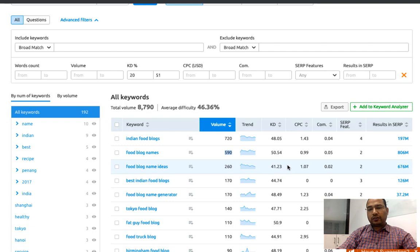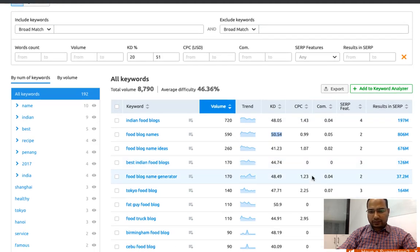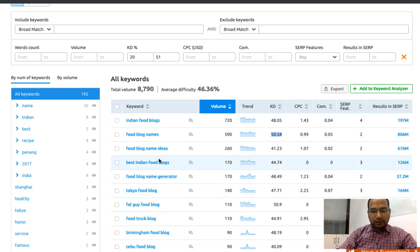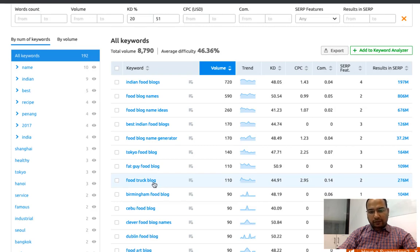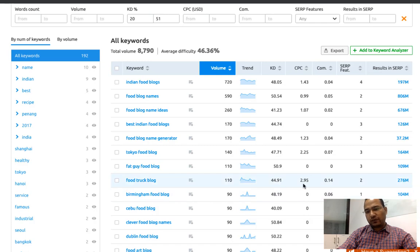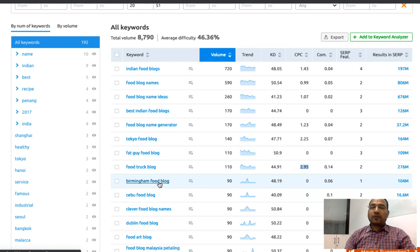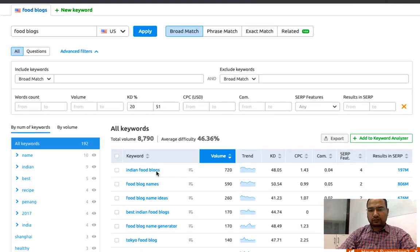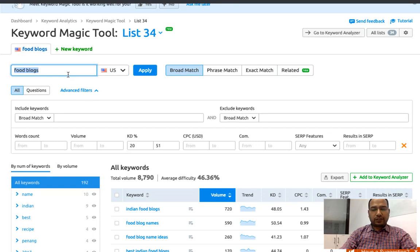If you're looking for some more keyword ideas, you can pick some more - maybe food blog name generator, which has a monthly search volume of 170 and keyword difficulty is 48 and the CPC is 1.23. Maybe you can target both terms, best food blog names and food blog name generator, in one post as well. Then you can target terms like food truck blog, which has monthly search volume of 110, keyword difficulty of 44, and CPC of 2.95. Maybe you can create a post around best food blogs or best truck food blogs, or create some more listicles around these.